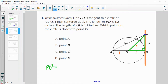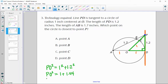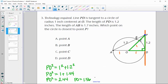So PO squared equals 1 squared plus 1.2 squared, giving PO squared equals 1 plus 1.44, so PO squared equals 2.44. Square rooting that gives PO equals 1.56 — that's the full green segment. Subtracting 1 gives us just the length of PC, which equals 0.56. So C is 0.56 units away from point P.